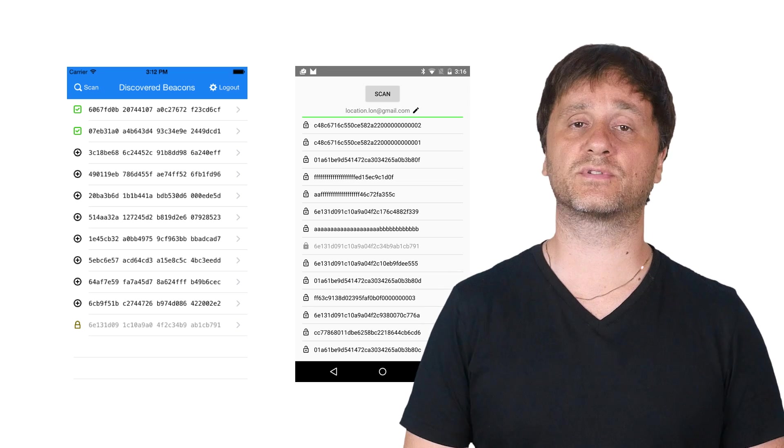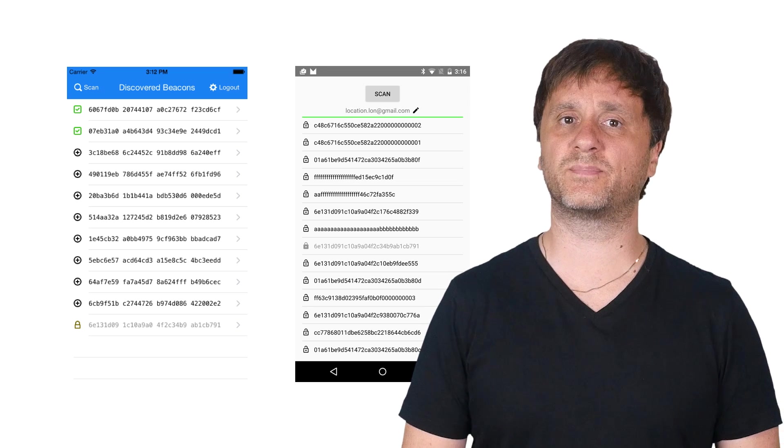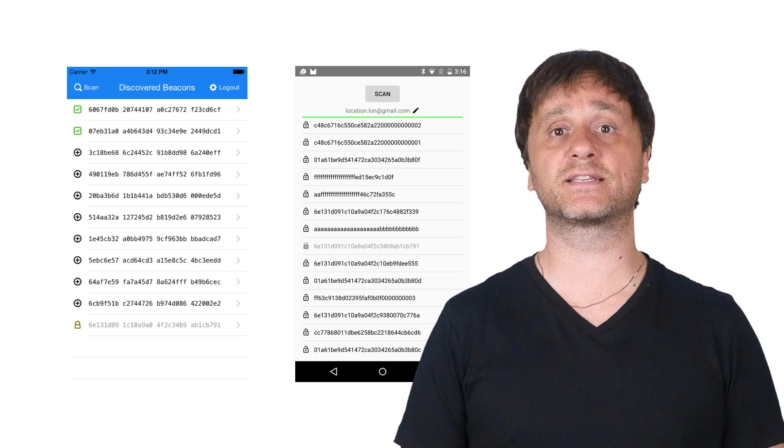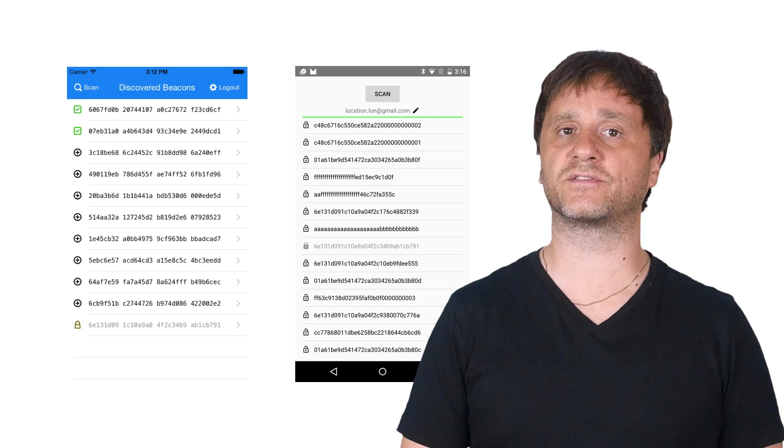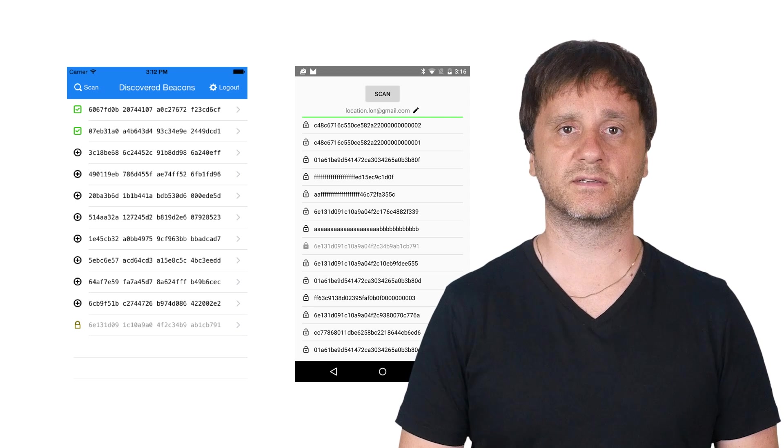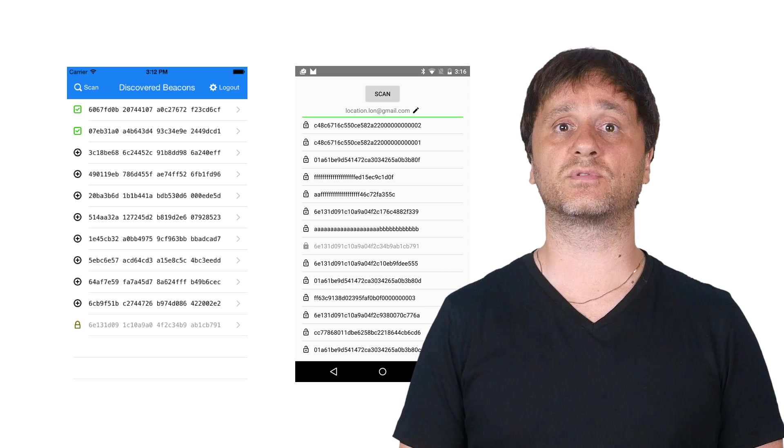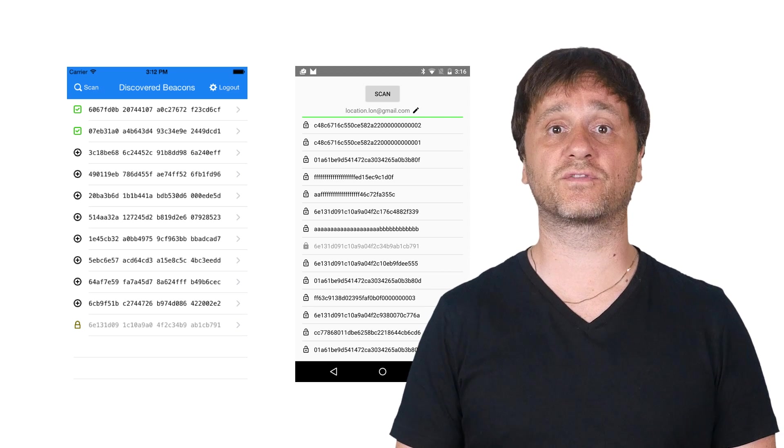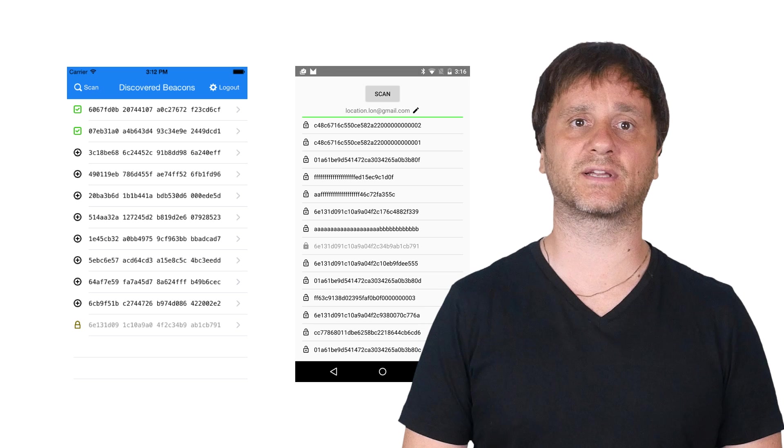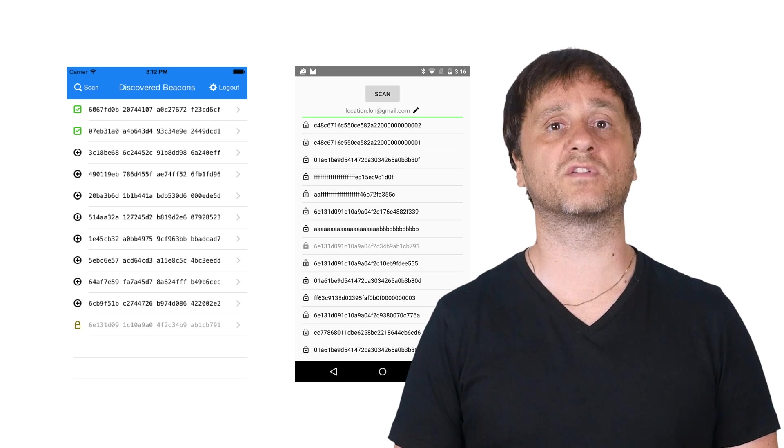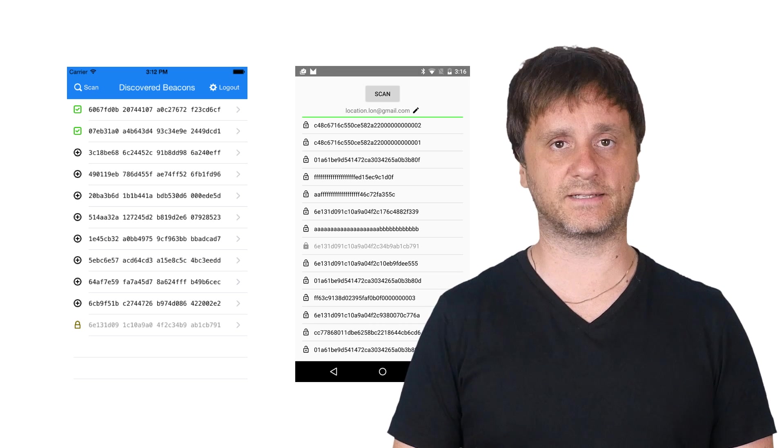You can use these samples to get familiar with the basic flows of registering and setting up attachment data for beacons. You can also use these samples as a basis for your deployment application and integrate it with your workflows and data.